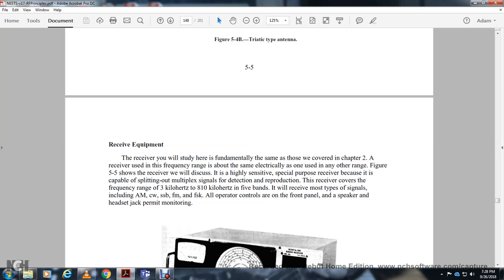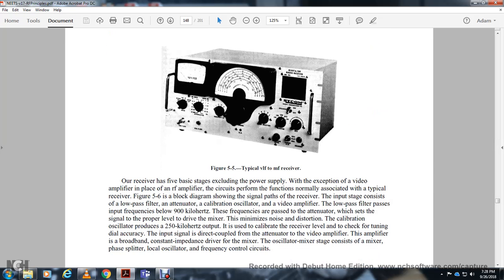Receiver equipment for medium frequency and below is fundamentally the same as previously studied receivers, covering roughly the same frequency range. Figure 5.5 describes a special group receiver capable of splitting out multiple multiplexed signals. The receiver covers a frequency range of three kilohertz to 810 kilohertz across five bands, capable of receiving AM, continuous wave, single sideband, FM, and frequency shift keying signals. Operator controls include front panel speaker and headset jacks for monitoring.